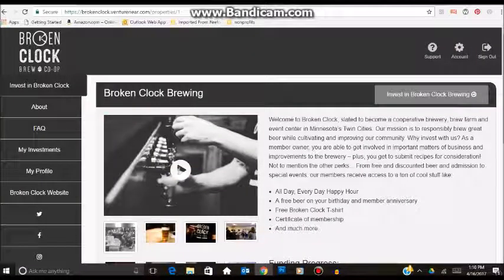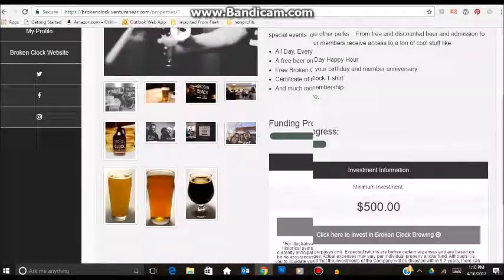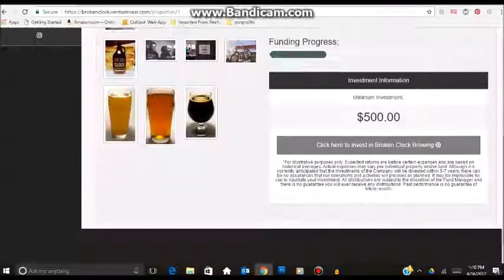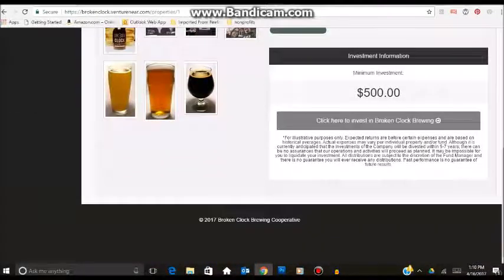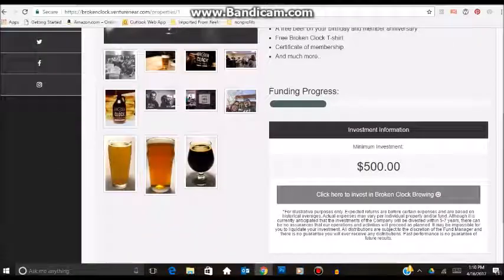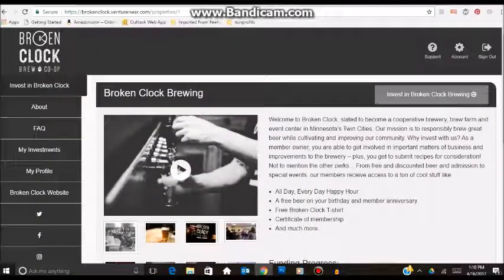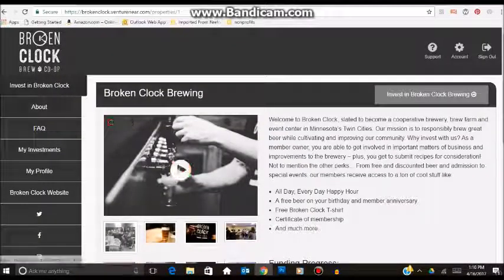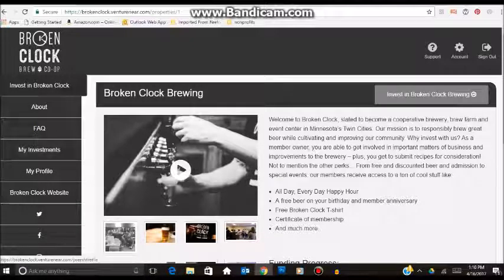From this screen, it gives you a little bit of information on the company. You get a chance to read it, including the minimum investment amount. But once you are ready and you have read through everything, you can just click on this button right here: Invest in Broken Clock Brewing.